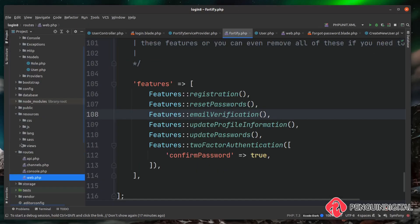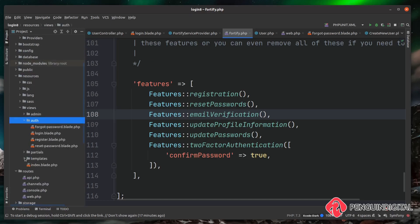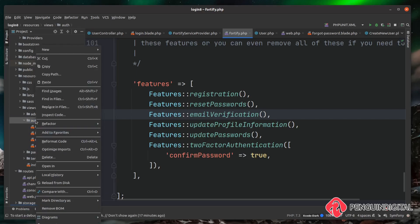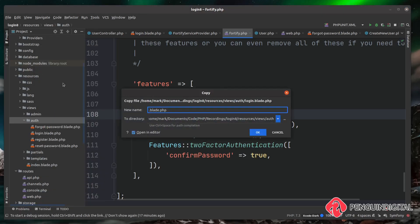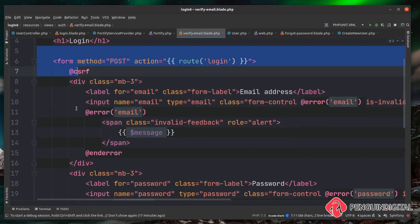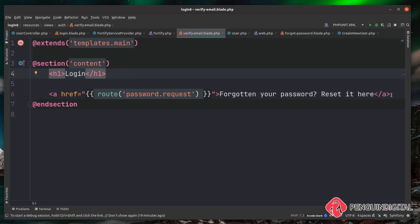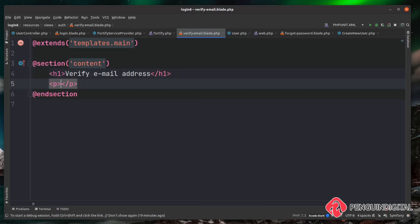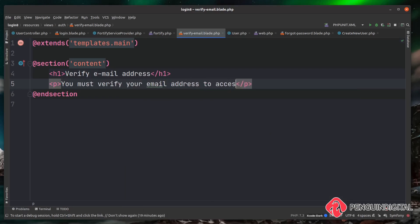Under resources/views/auth, we need to create the view. I'll copy the login view to get the bare skeleton, paste it in, and name it verify-email as set in the service provider. Inside, I'll remove the form and the link, then change the page title to 'Verify Email Address' and add a message: 'You must verify your email address to access this page.'